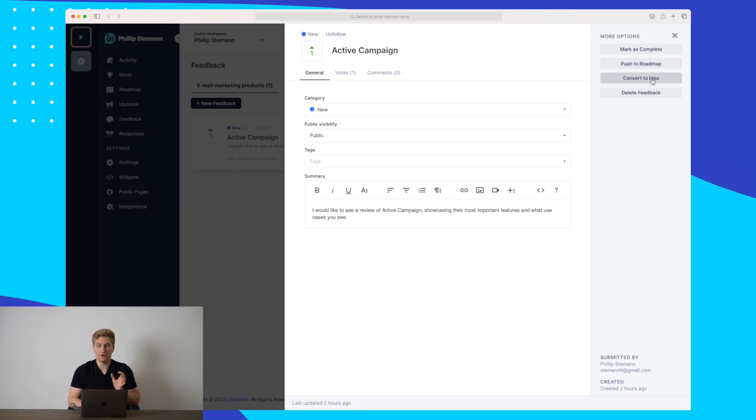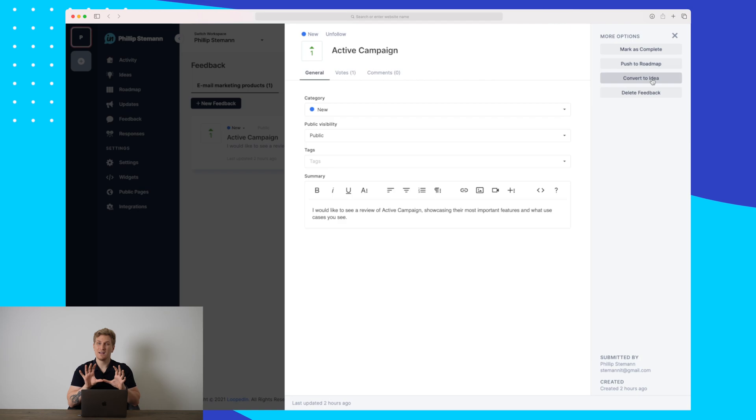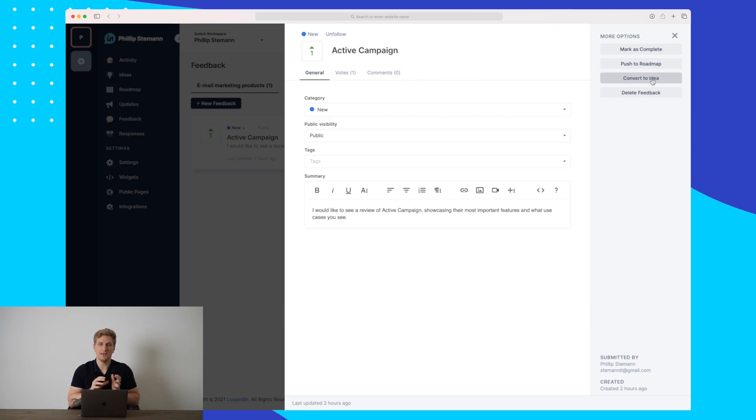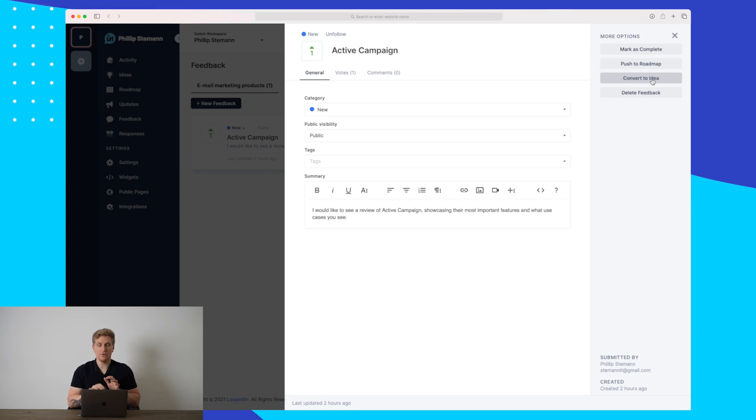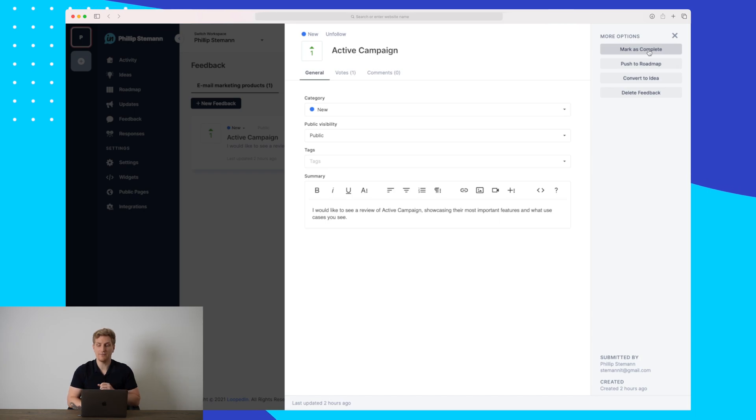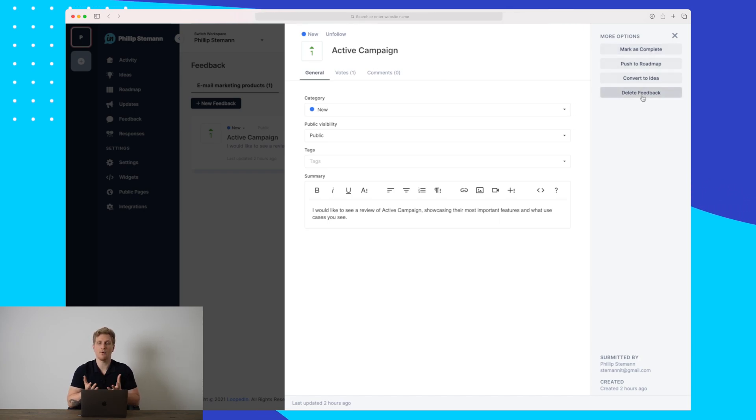I can also convert it to an idea to maybe gather some more information about this feedback subject and get some feedback from all of the other users and customers that I do have. I can also mark it as complete if it's already in the platform. Or I can just delete the feedback if it's spam or it's just not relevant for my business.